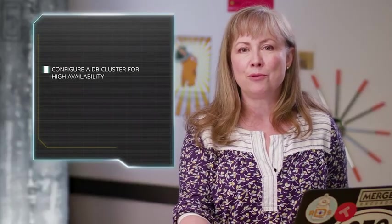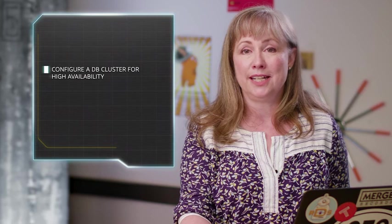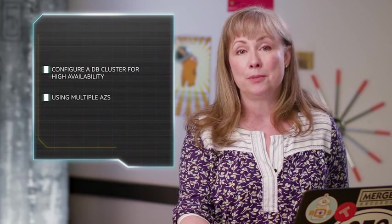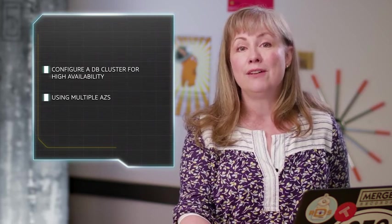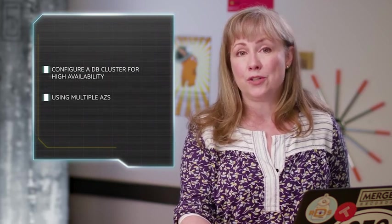We've seen how easy it is to configure an Amazon Aurora database cluster for high availability using multiple availability zones. If you have additional questions, go to the link at the end of this video. Thanks for watching.